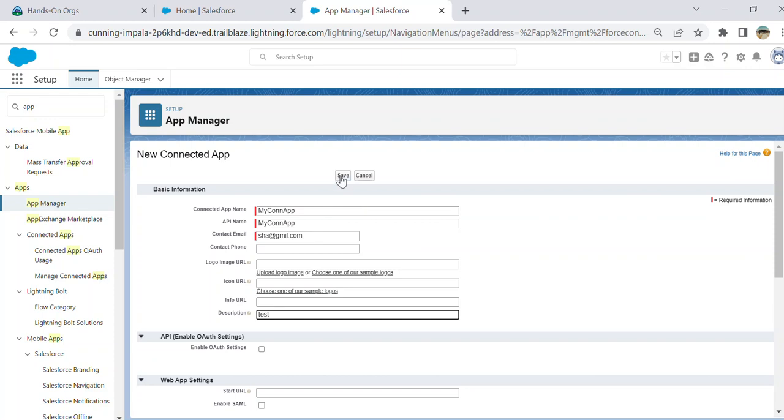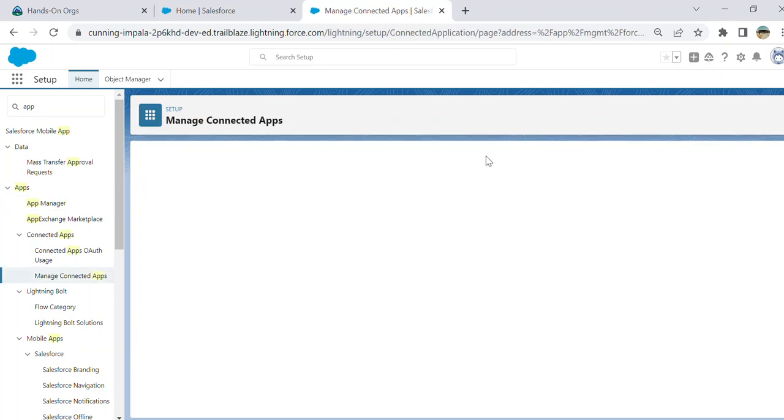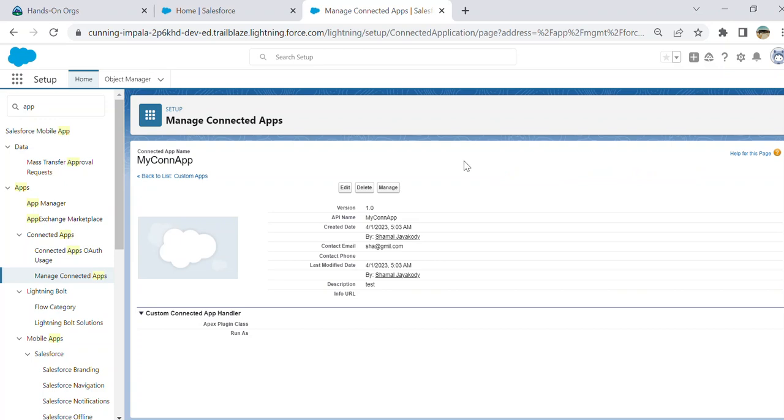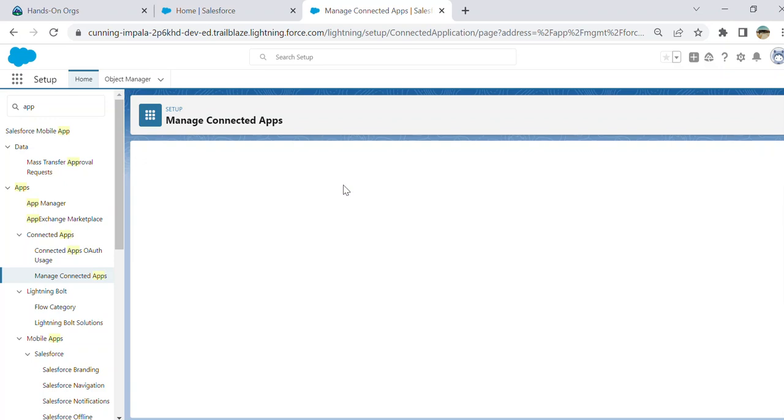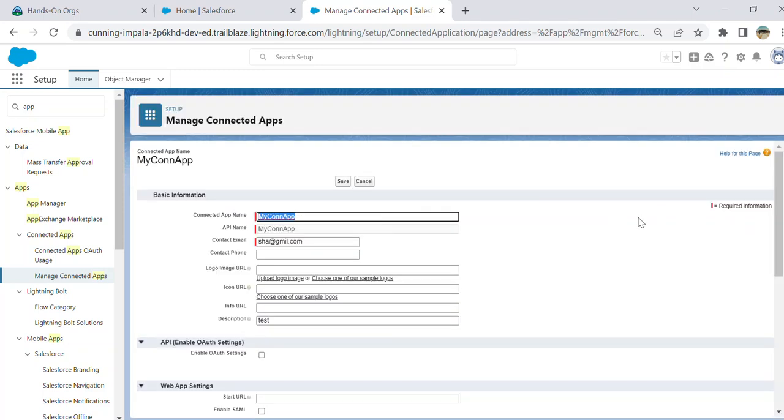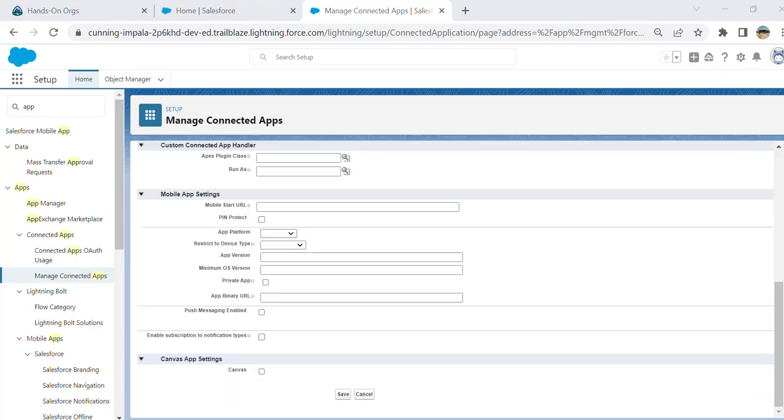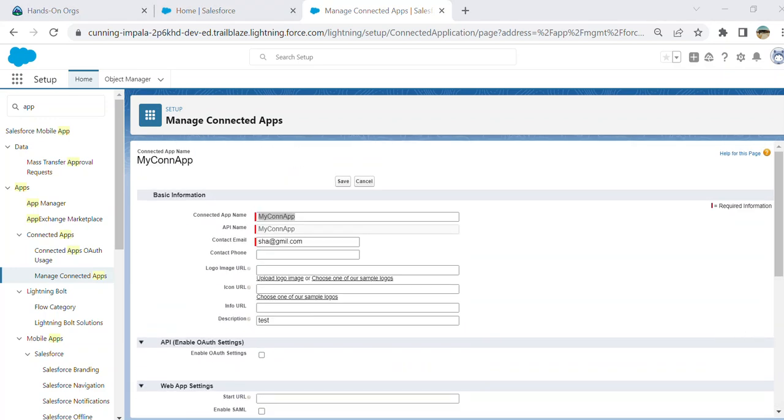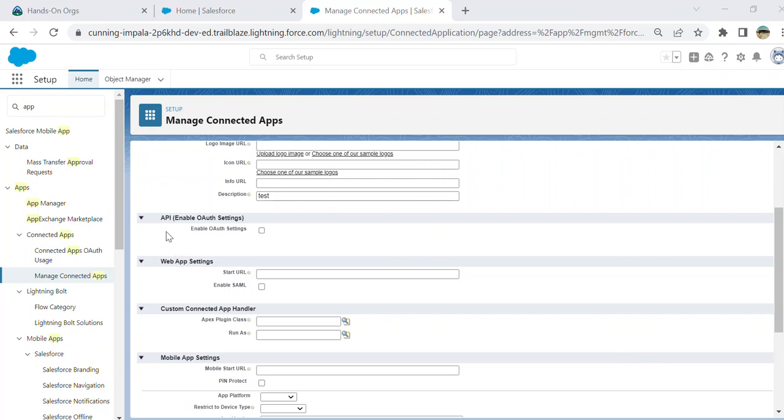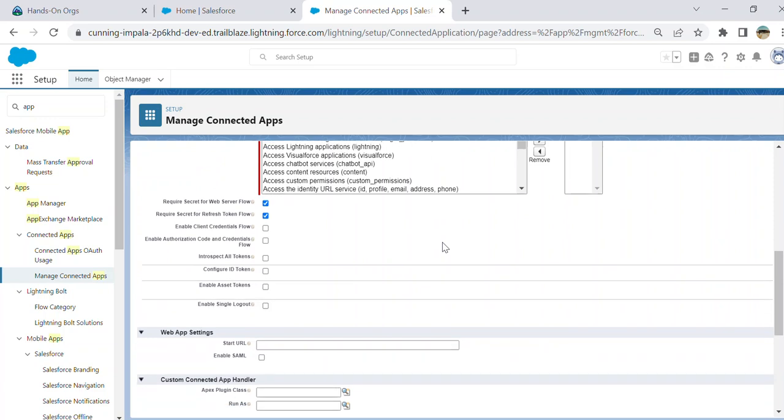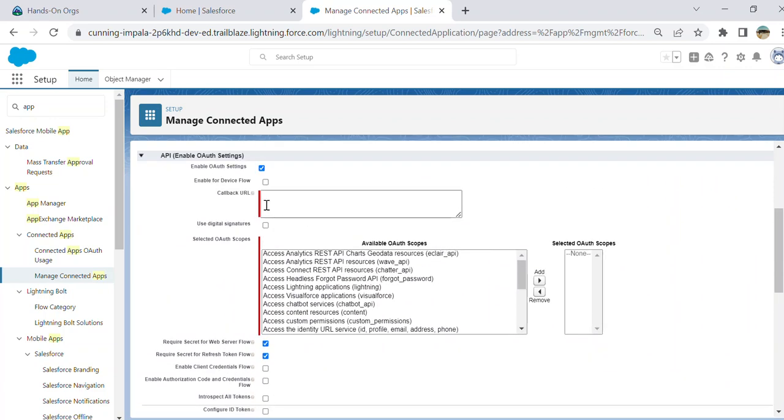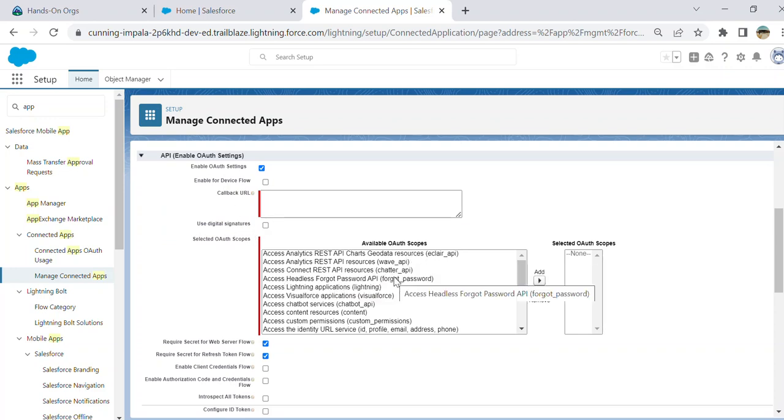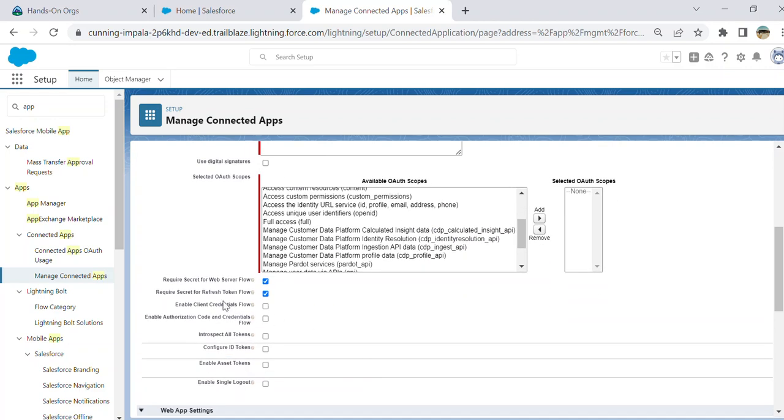This is how you create a new connected app. You can try to click save here. You created a basic connected app. You can create a new connected app with capabilities. In layman's terms, these are web server flow - there are different OAuth flows, and I don't want to go deep into this.